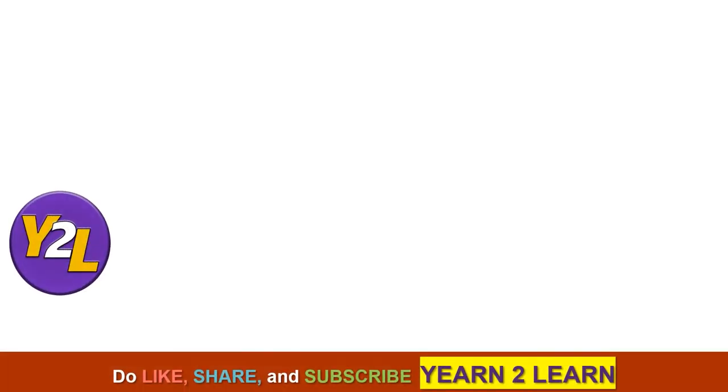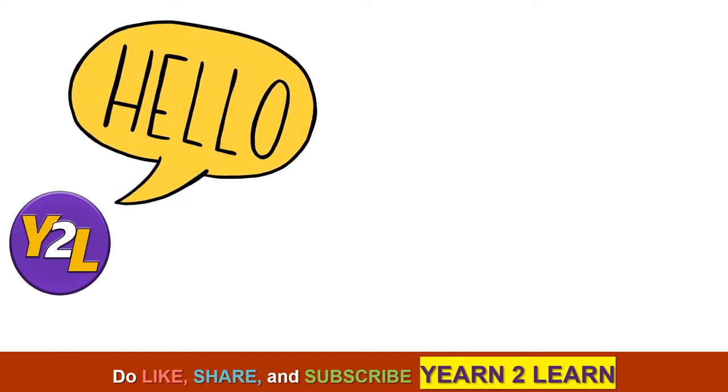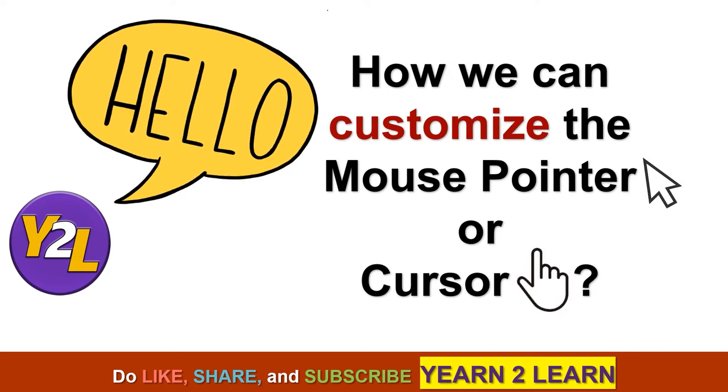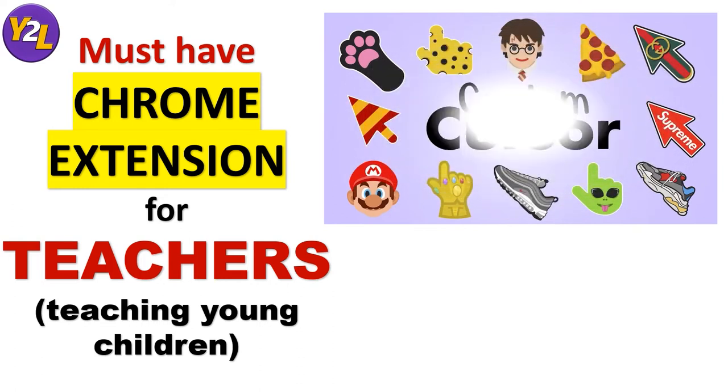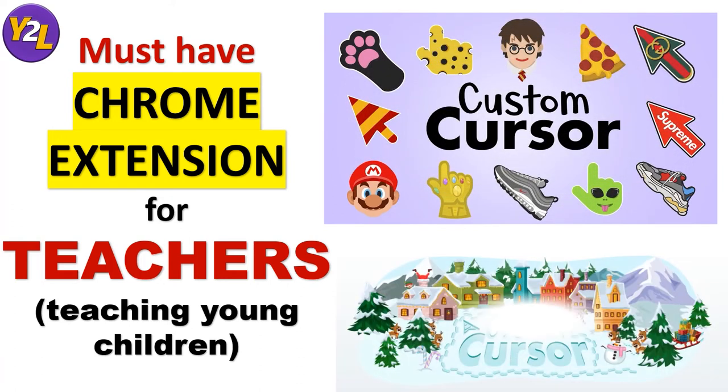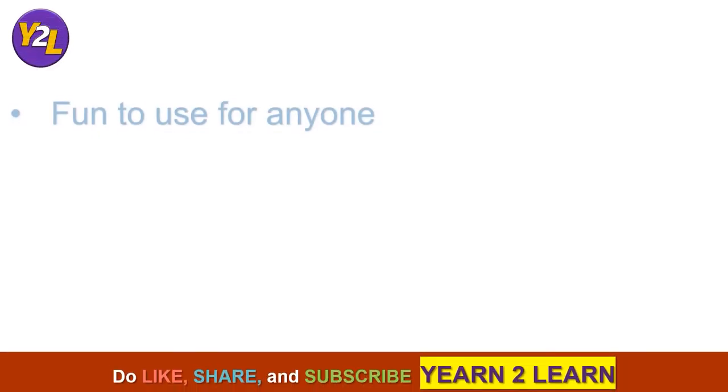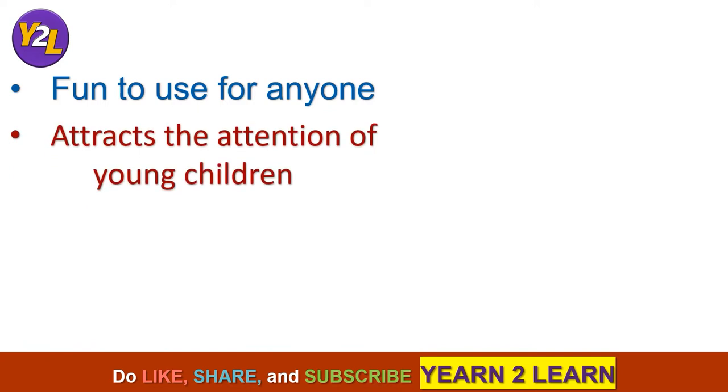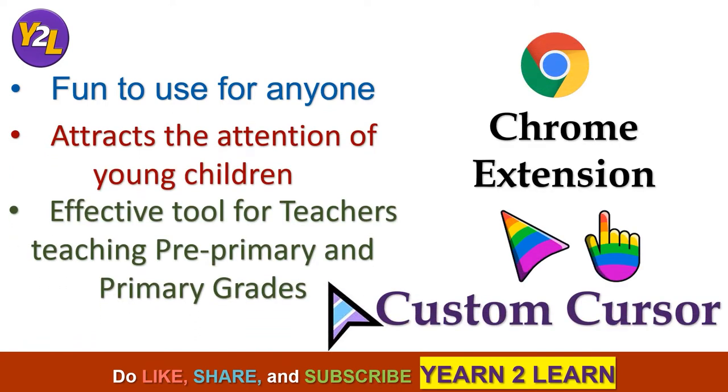Hello and greetings to all Yearn to Learn viewers. Through today's video I am going to show you how we can customize the mouse pointer or cursor. I should mention that it's going to be very useful for teachers, especially those who are taking classes of young children, pre-primary or primary, because it would be very easy to have students' attention and they would be very excited to see these customized cursors on their screen. Let's begin.